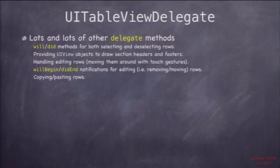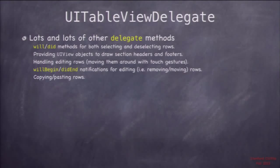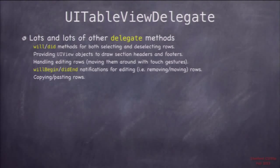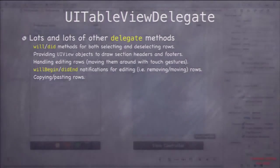There are lots of other delegate methods — probably over a dozen, maybe 15. They have to do with handling the rows, editing of rows, but more the graphical side — how it happens graphically, animation, copying and pasting rows, notifications for when things move, all kinds of stuff. You probably won't need much of that for your homework, but it's good to familiarize yourself with that protocol.